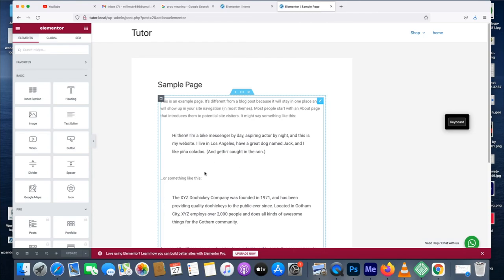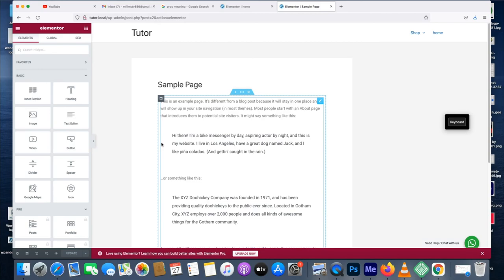That's it guys, so simple. Just copy the link and then you paste it and link without the HTML, without the tag. Then you update, then you preview, and it will be working.